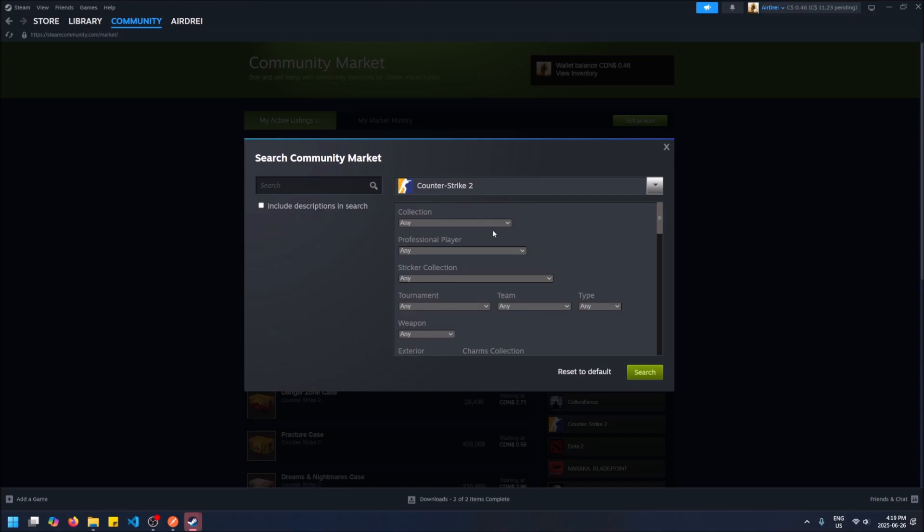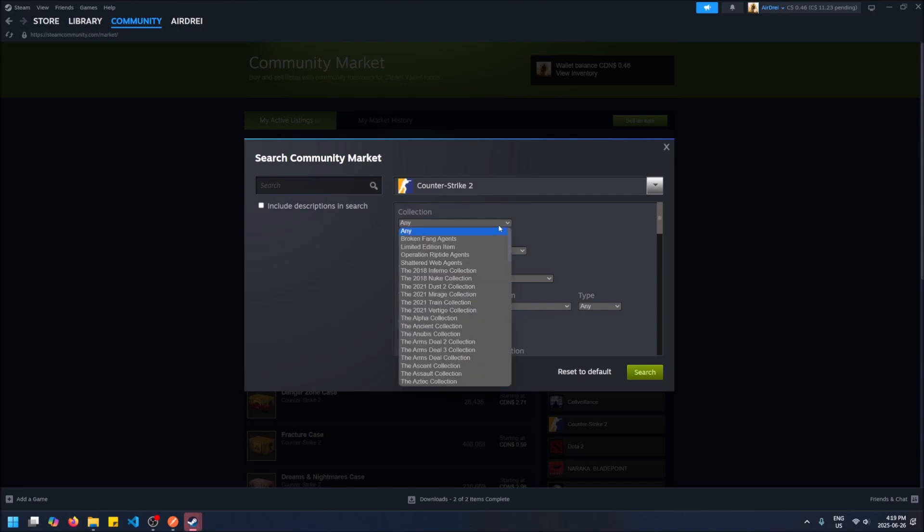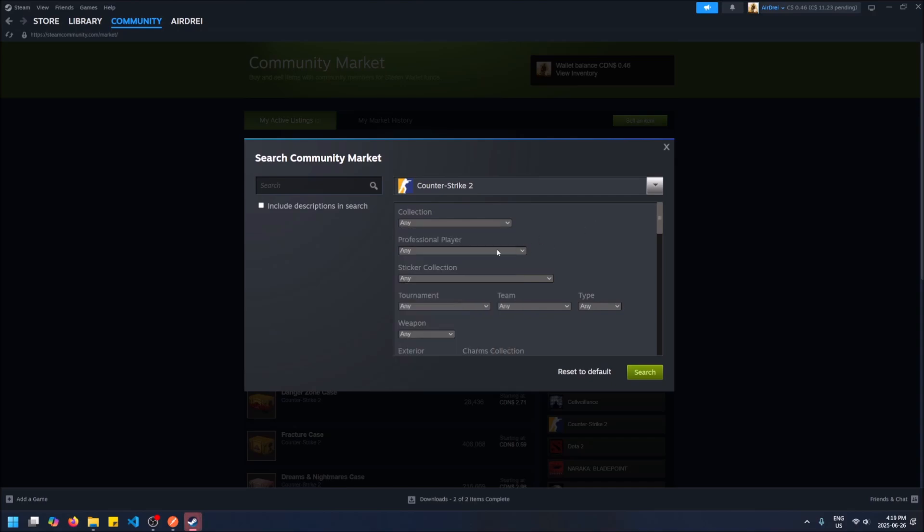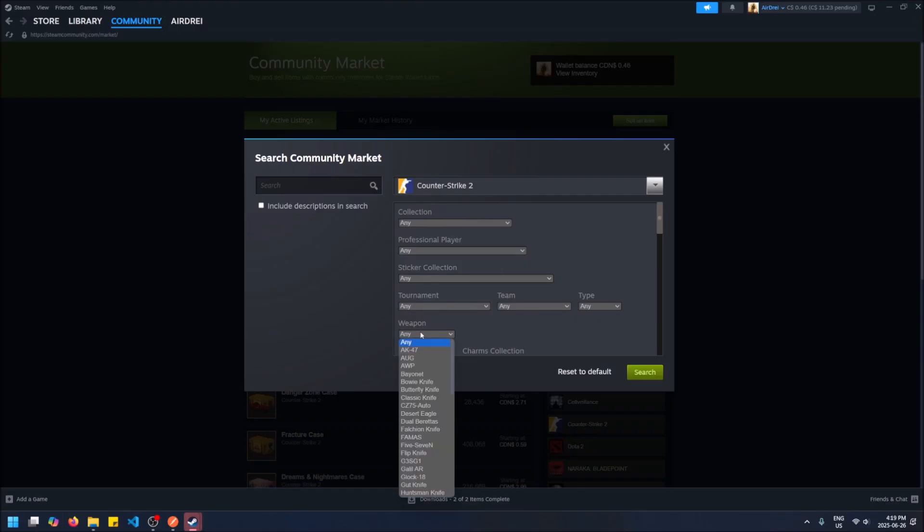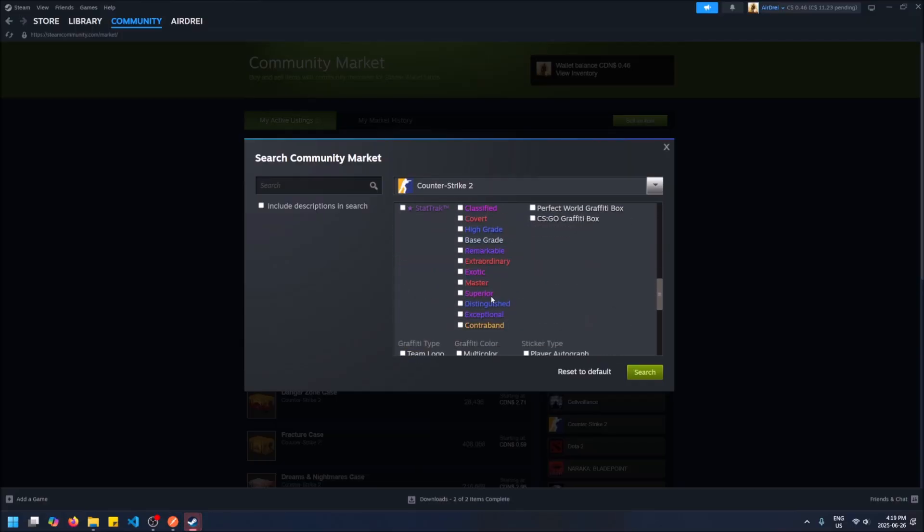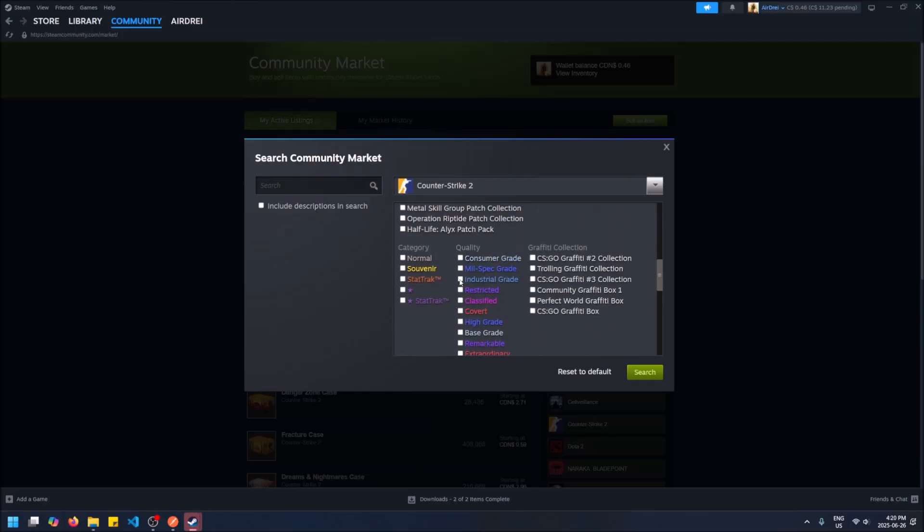Some more options for me. So there's the collection which you can pick if you know the collection where the gun's in, but if you want the specific weapon, here's where you can choose them. So like, let's say I want to pick only AUG skins for example.